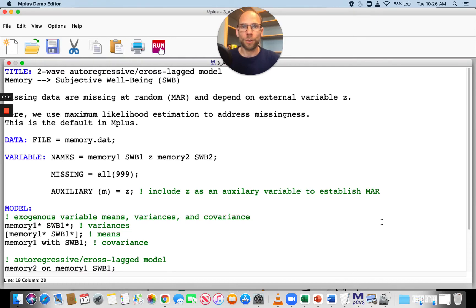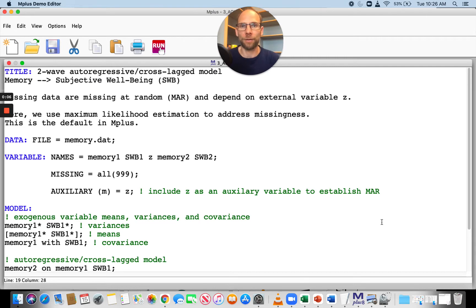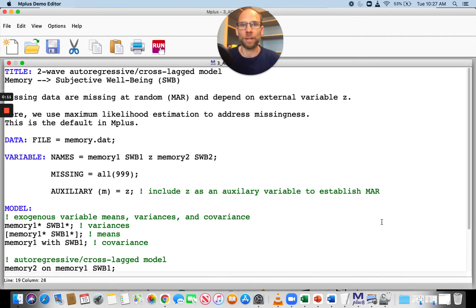In this video, I want to show you how you can add auxiliary variables to a full information maximum likelihood estimation procedure in Mplus. For example, when you add a path model, a regression model, a confirmatory factor model, or a structural equation model.